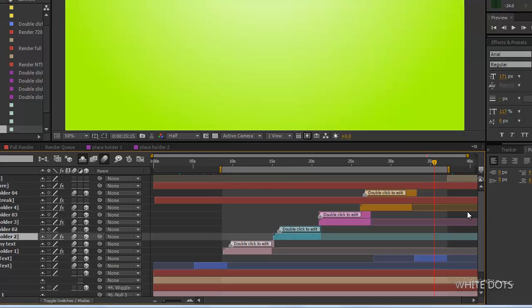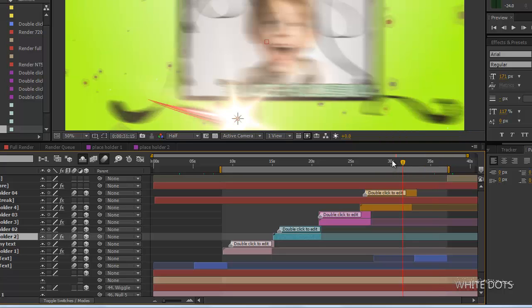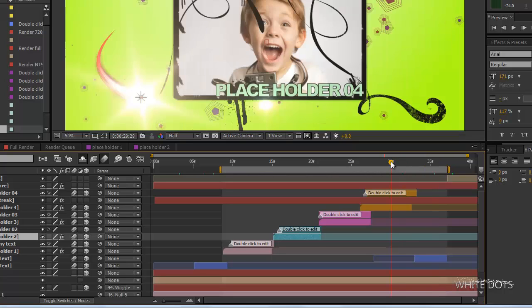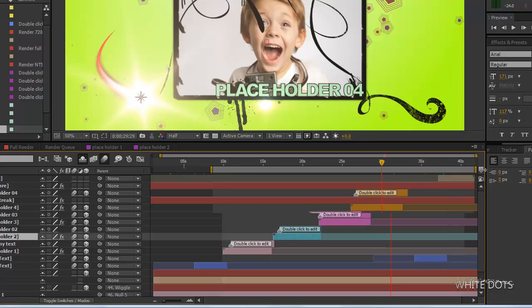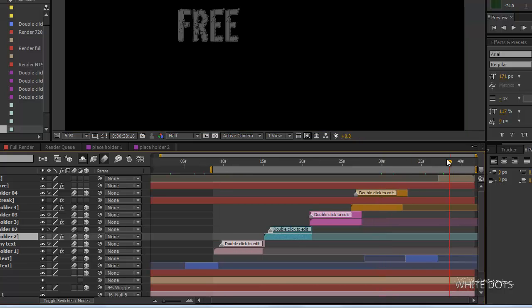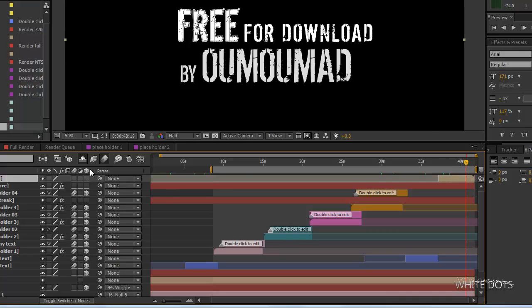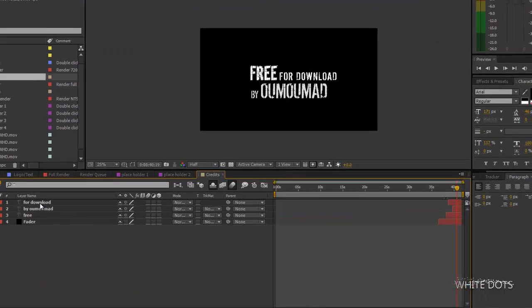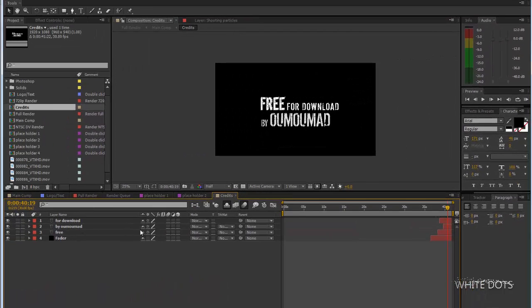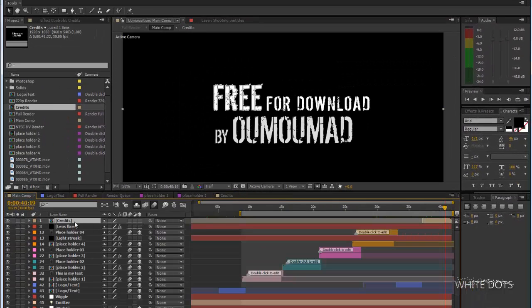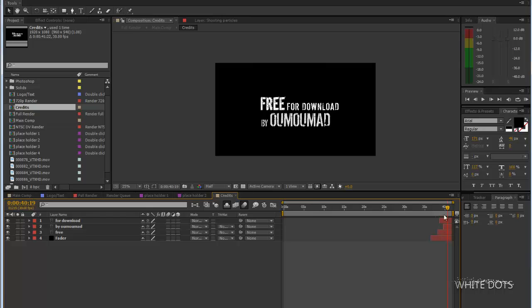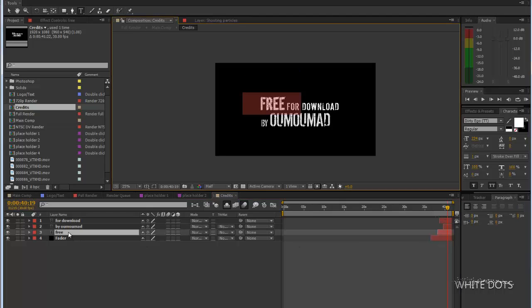That's all you need to know about editing this. At the end here you see the credits. If some of you want to do your own, just double click that composition and go ahead and edit your text.